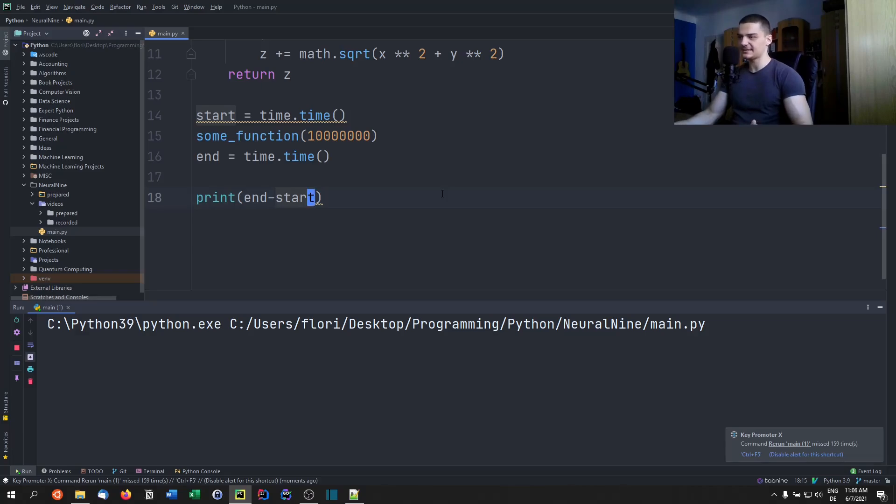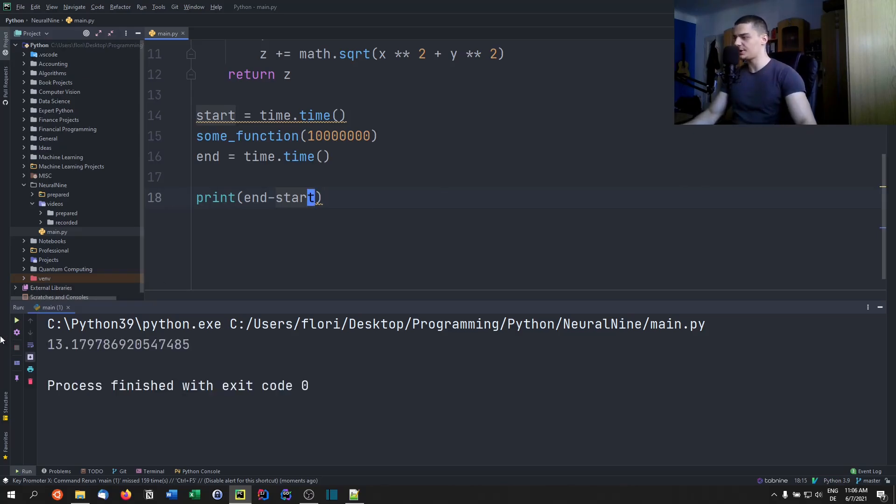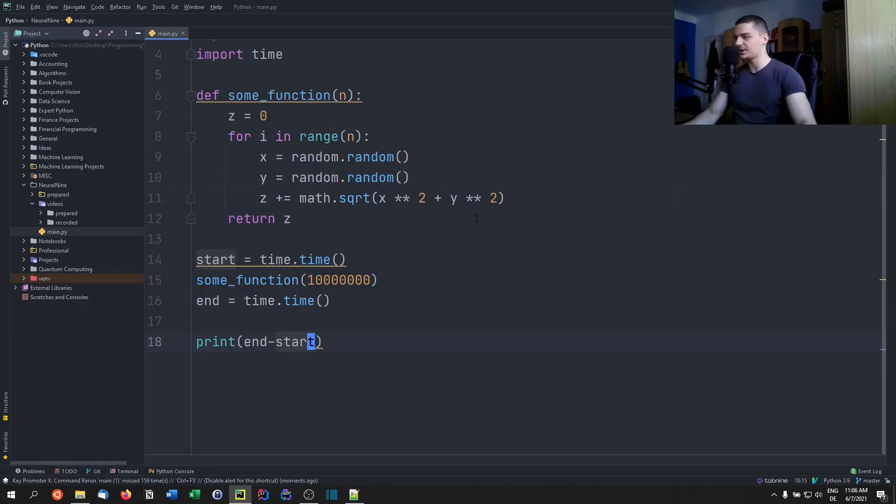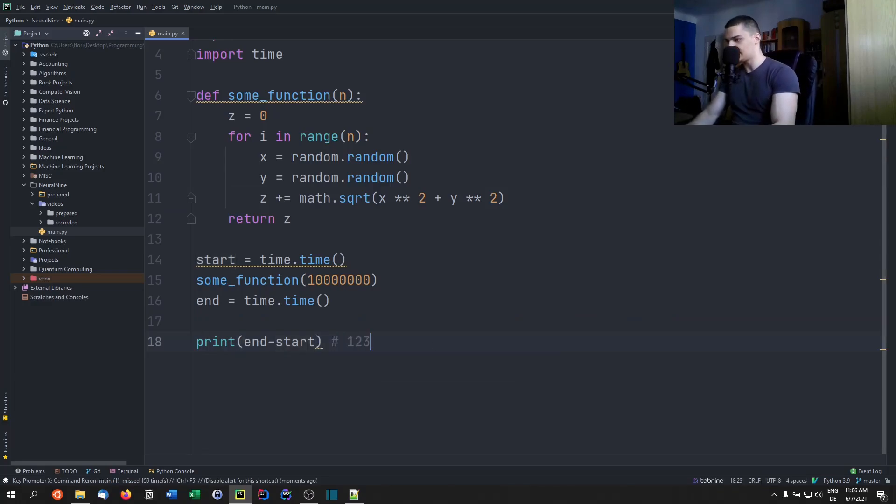So if we managed to speed this up significantly, then Numba obviously works. So this takes like eight seconds or something, or six seconds, seven, nine, I don't know. But it takes some time, it doesn't work just like that. Oh, 13 seconds actually. Okay, so we have 13 seconds here.